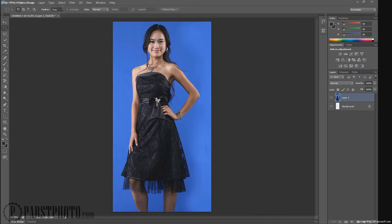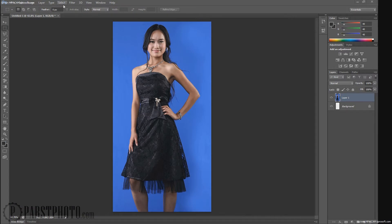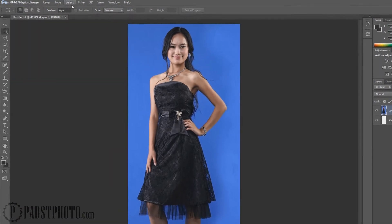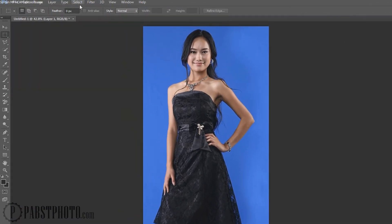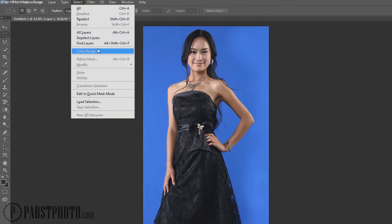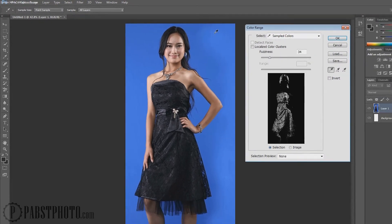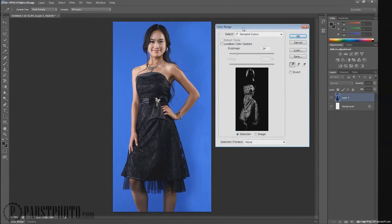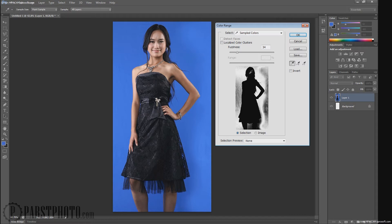The other way to remove a background, and this is the way that is much preferred, it takes a lot less time when it works well. So what we're going to do is we're going to go up here to select, and we're going to select a color range. This dialog box is going to open. And we're already on this eyedropper tool.